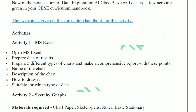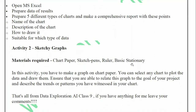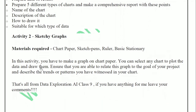The next activity is to sketch a graph. Materials required: chart paper, sketch pens, ruler, and basic stationery. In this activity you have to make a graph on chart paper — you can select any chart type to plot the data and draw it. Ensure that you are able to relate this graph to the goal of your project, and describe the trends or patterns you witnessed in your chart. Use the same problem from Activity 1 in problem scoping, plot it as a chart, and describe the trends and patterns found.